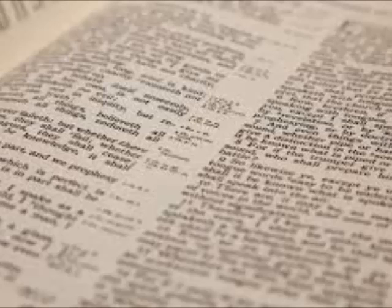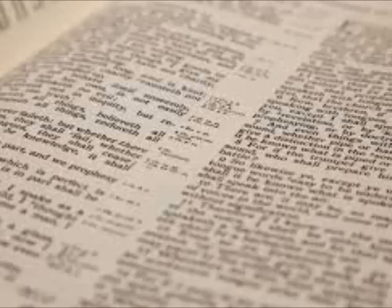When we say the word Christ, we mean anointed or anointed one. We are saying that Jesus Christ is the anointed one. The one God chose and has anointed to be king. We are not saying Jesus' full name, as in first and last name.